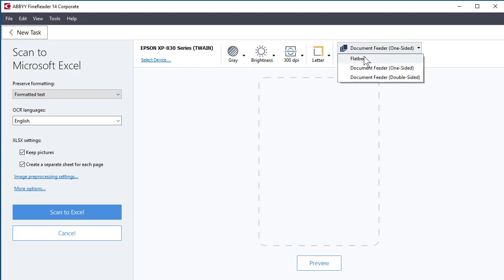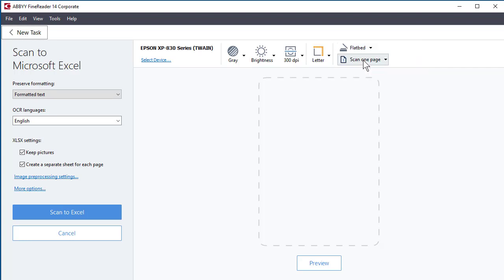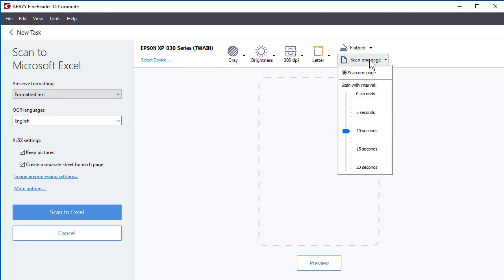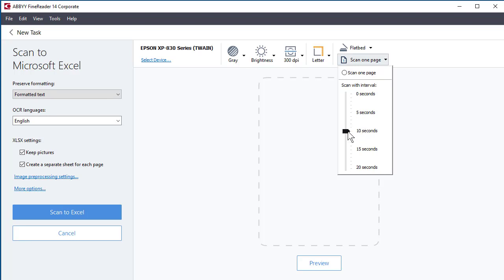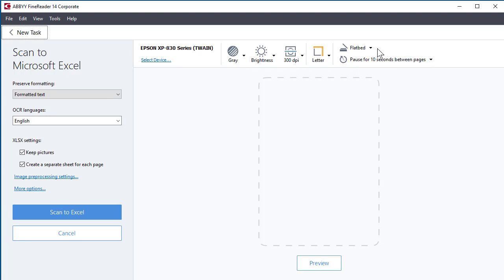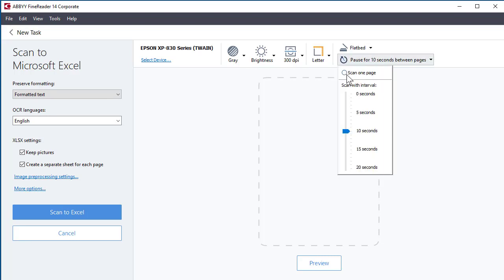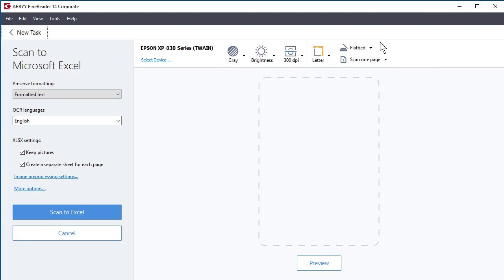And then it says, hey, do you want to do flatbed? Do you want to run it from the feeder, one-sided, two-sided? If you pick flatbed and let's say you have multiple pages, well, you can only scan one page at a time on a flatbed. They have this cool feature in here where it'll continue to scan. So after it scans page one, you can set it for however many seconds you need to open up the scanner, pull off the one file, put the second document in there, and then it'll just start scanning again. I thought this was pretty cool actually, but I'm going to go scan one page.